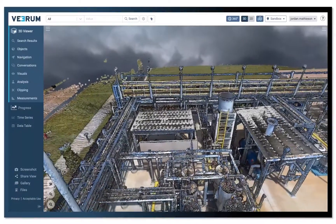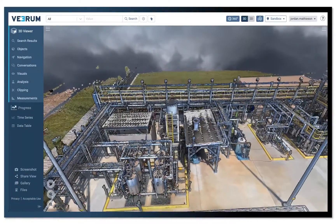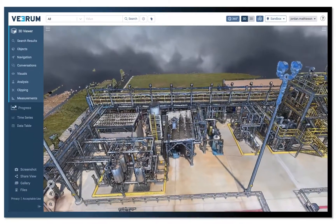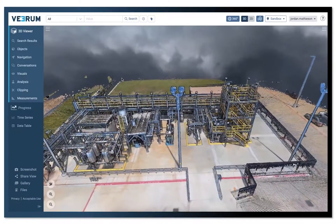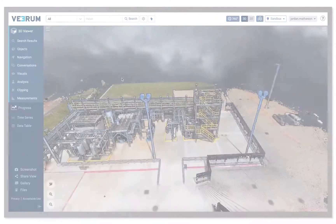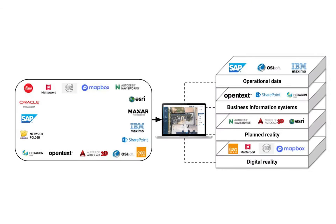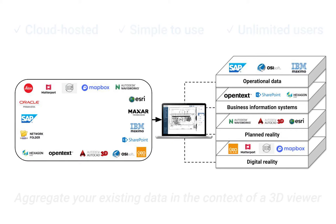Introducing Verum's Brownfield Digital Twin solution, enabling maintenance teams to visit their assets and plan maintenance projects from anywhere in the world. Verum has built a cloud-hosted application to visualize and analyze remote assets from the safety and convenience of the home or office.